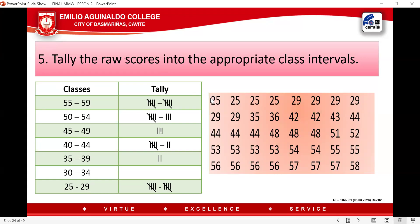We tally from lowest to highest. For the interval 25–29, checking the data there are 10 students. For 30–34, that is 0. For 35–39, there are 2 tallies. For 40–44, counting the values gives 7.